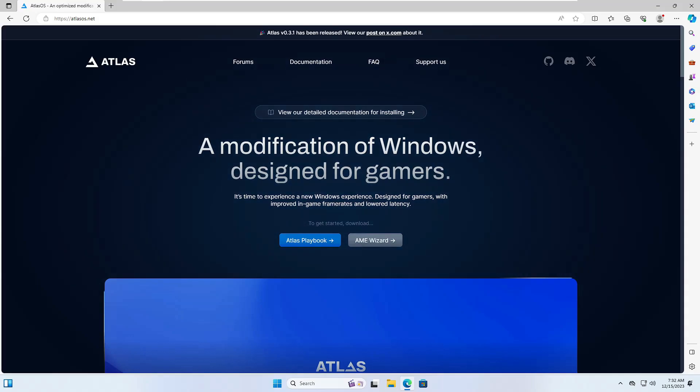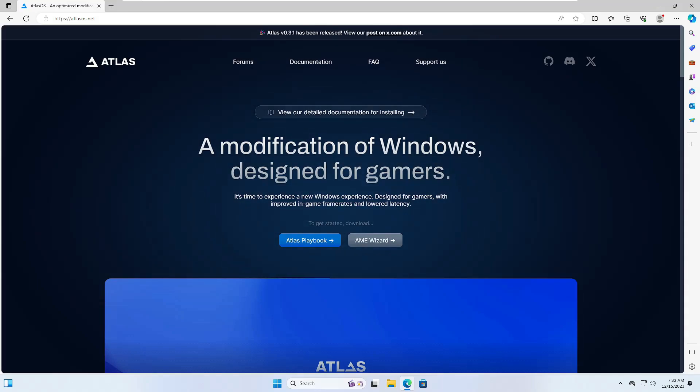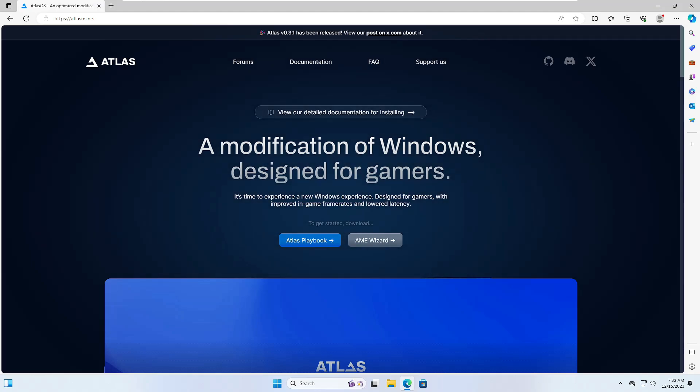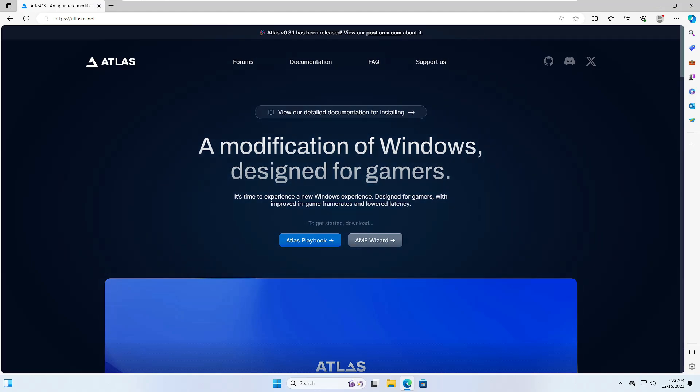Welcome back everyone. Today in this video we will be discussing the new Atlas OS for Windows 11 that is meant for gamers and people who are using low-end PCs.